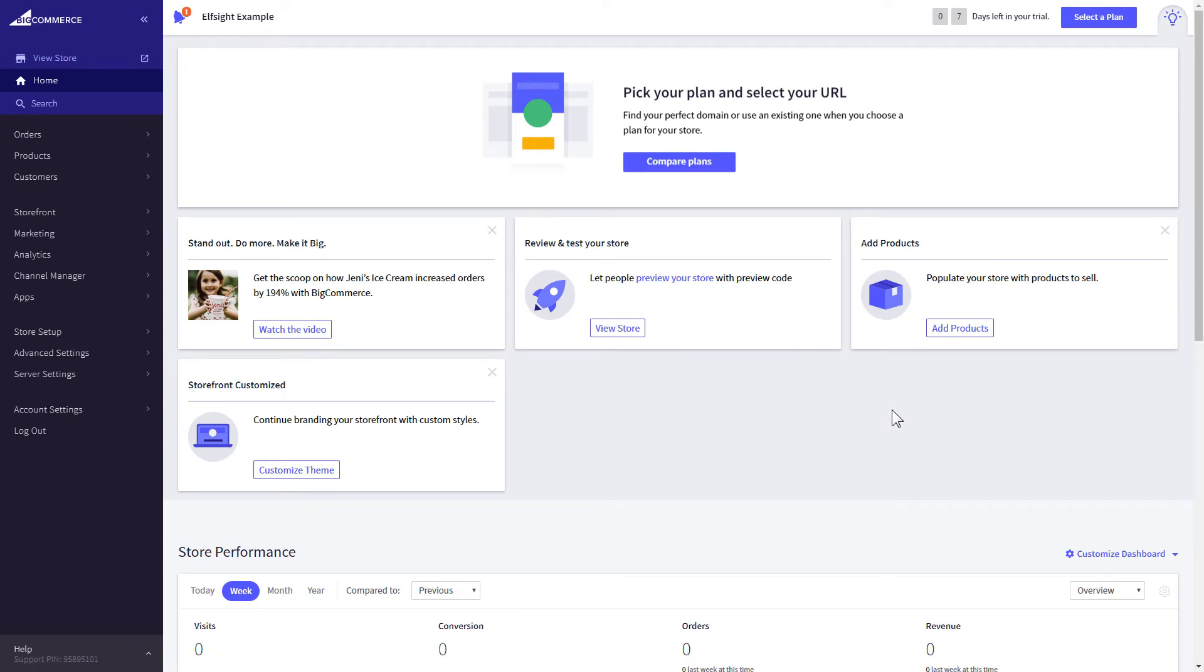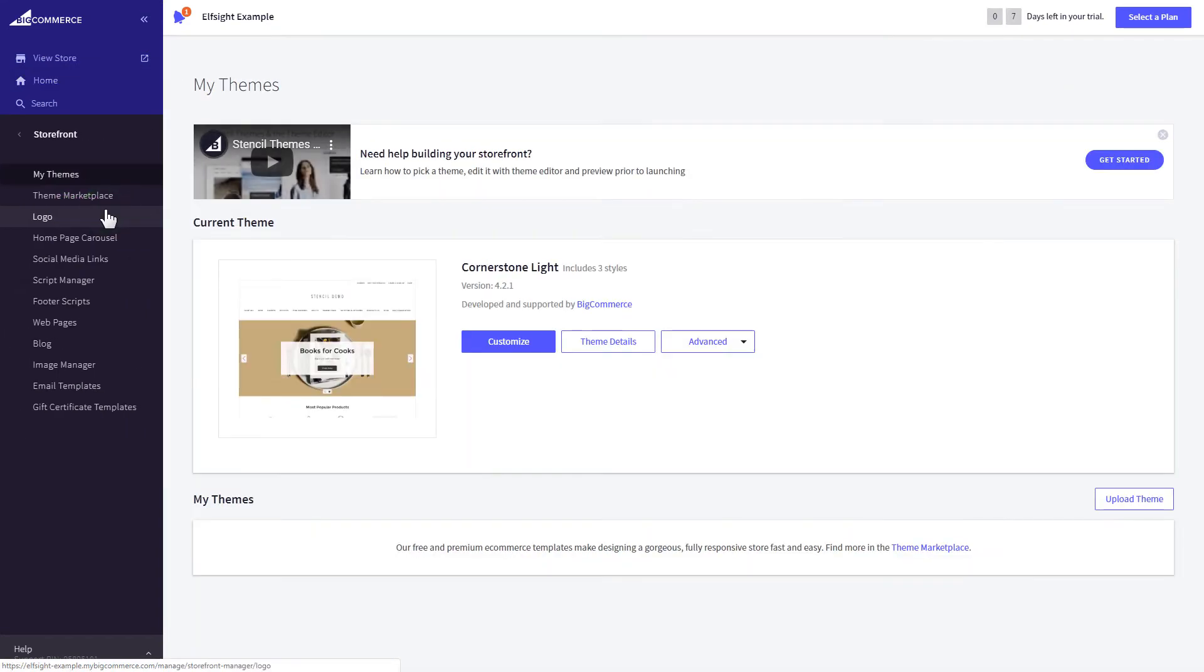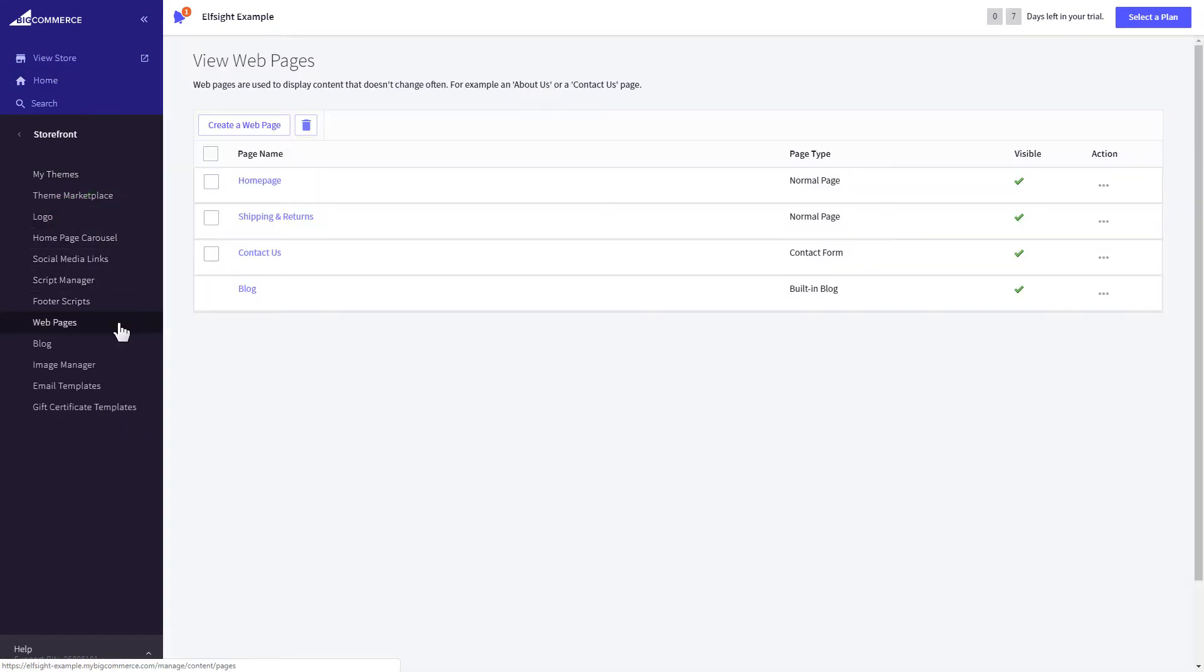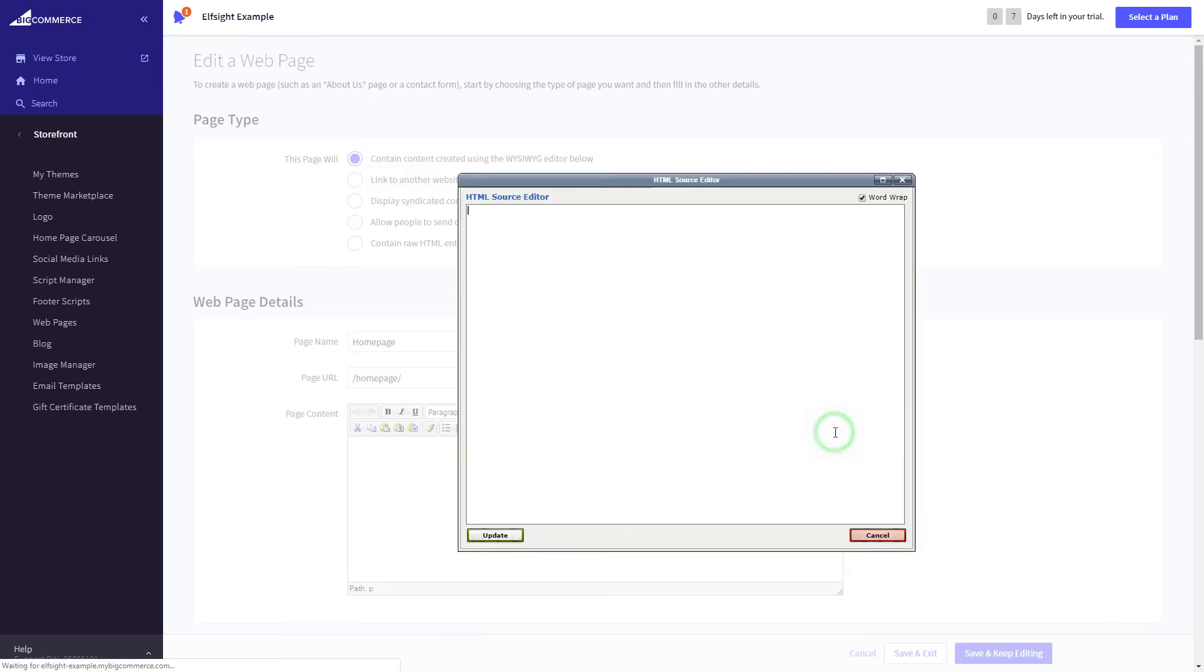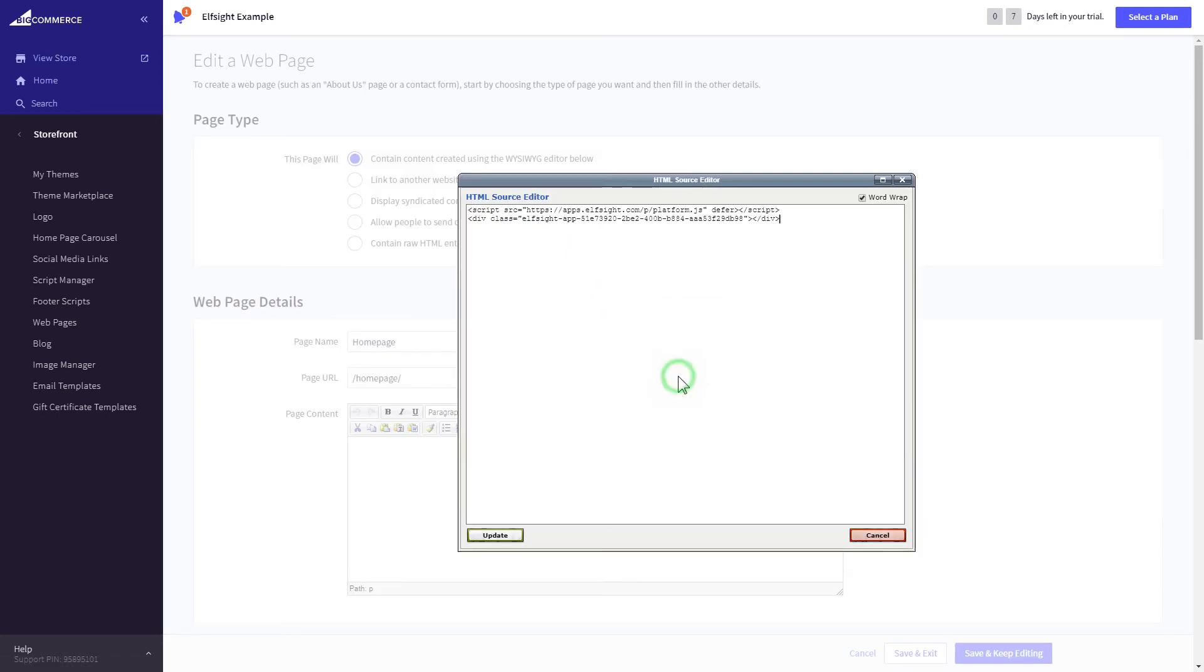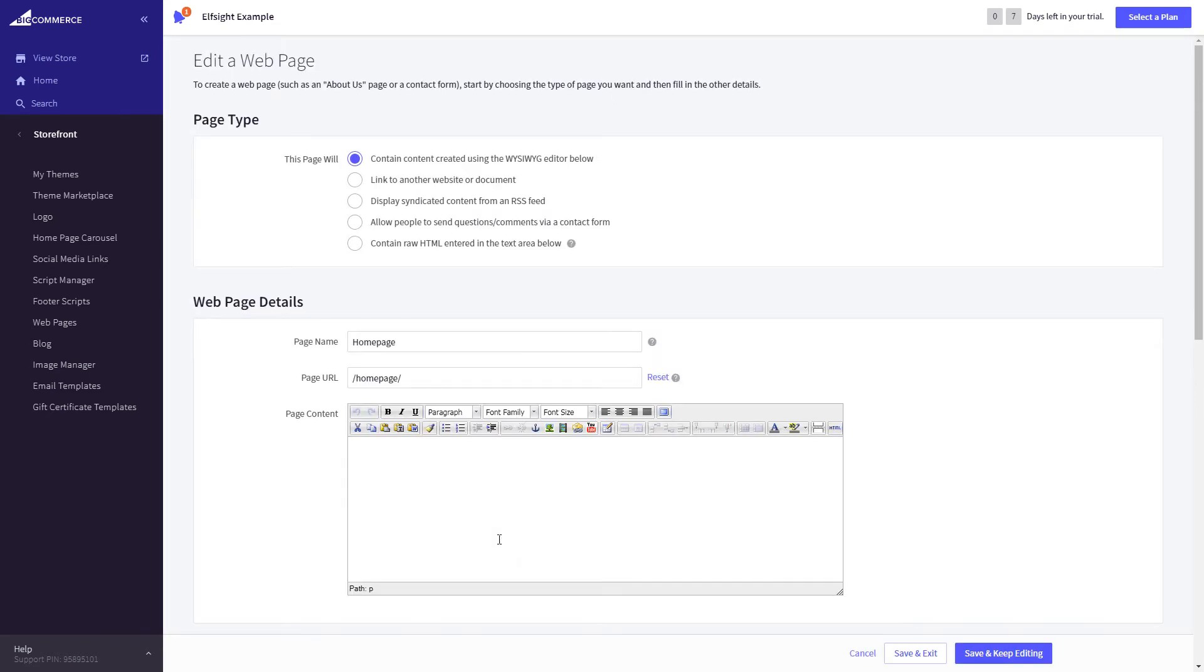After you've logged in to your BigCommerce admin panel, go to Storefront section. Next, click on Web pages. Select the page you need and press HTML button to open the page's HTML editor. Paste the widget's code to the HTML source editor window and press Update. Press Save and Exit.